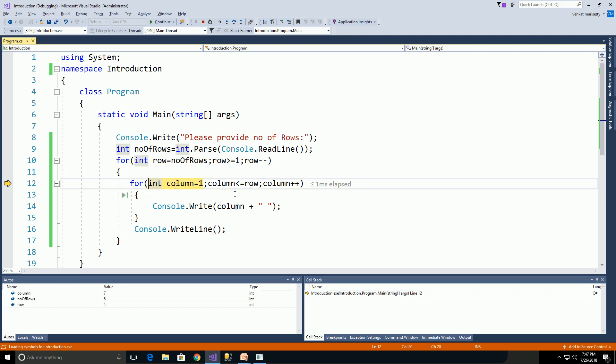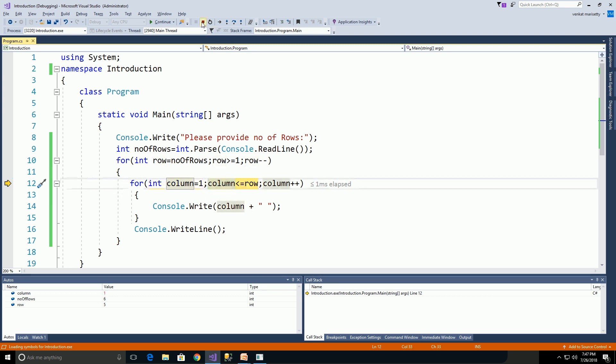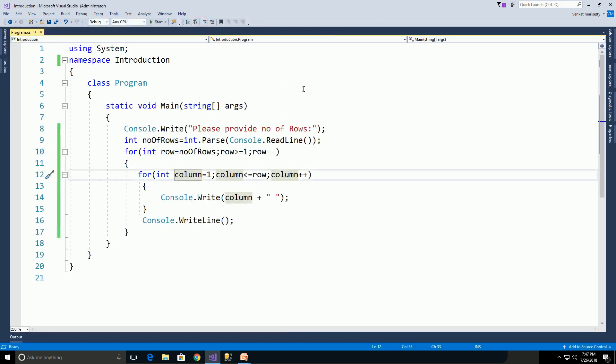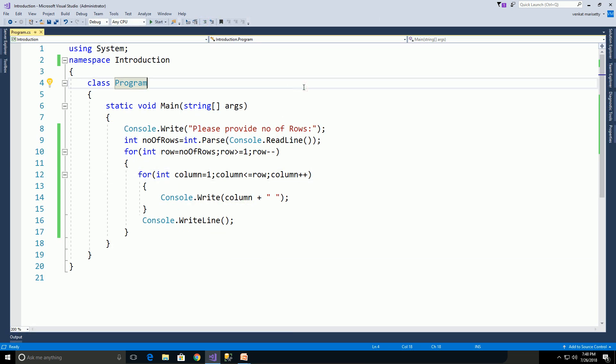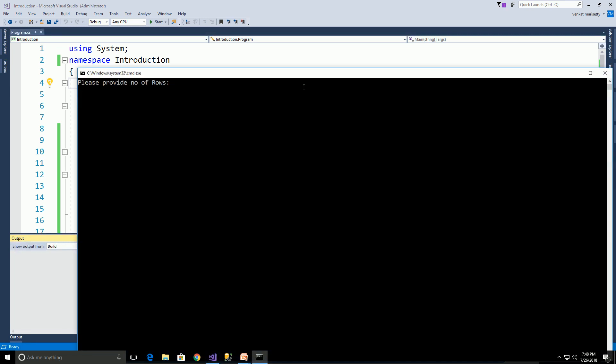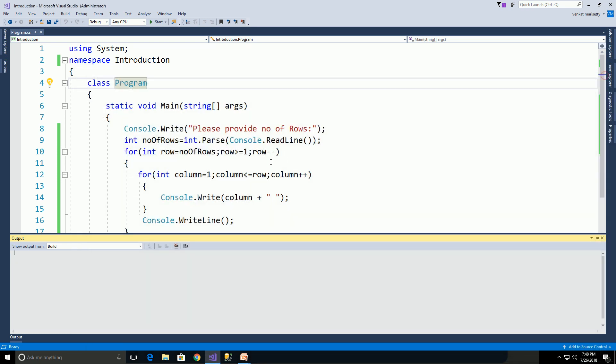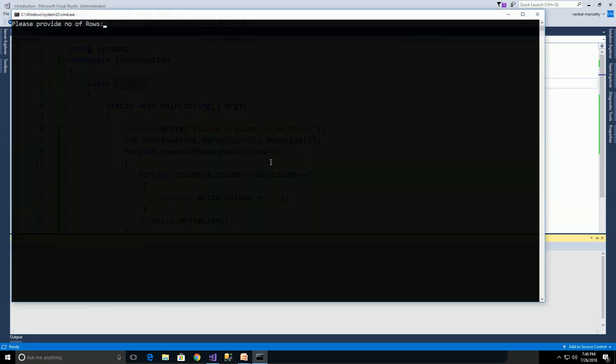I'll stop debugging. Control F5, please provide number of rows: 6, enter, and we will get output like this. Control F5, please provide number of rows: 7, enter, and we will get output like 1 2 3 4 5 6 7, 1 2 3 4 5 6, and so on.